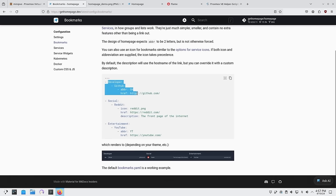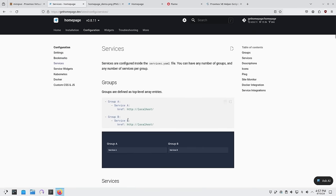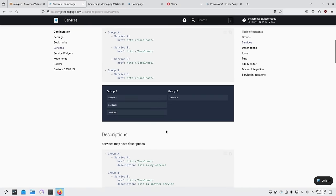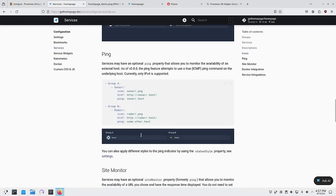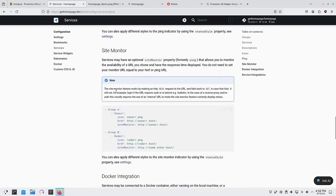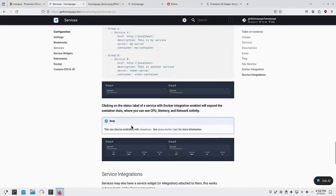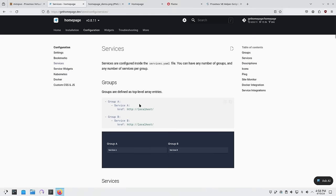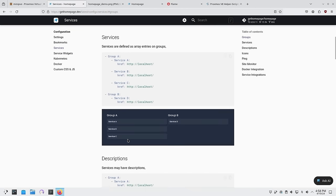The format is a dash followed by the group name. Bookmarks break into groups — entertainment, developer, and social — with links underneath each group. Services work the same way: two groups go across, three groups make three columns, and you can keep adding groups as needed. Widgets sit inside a service to pull statistics.